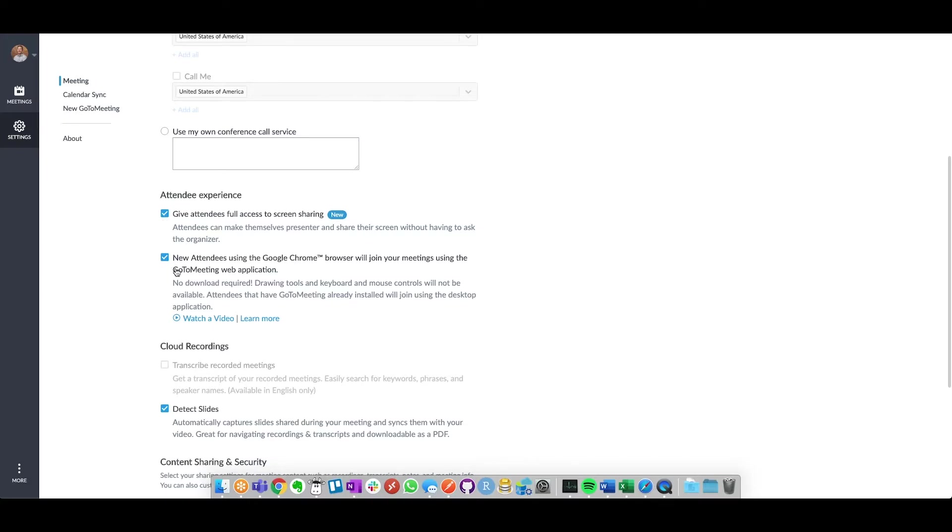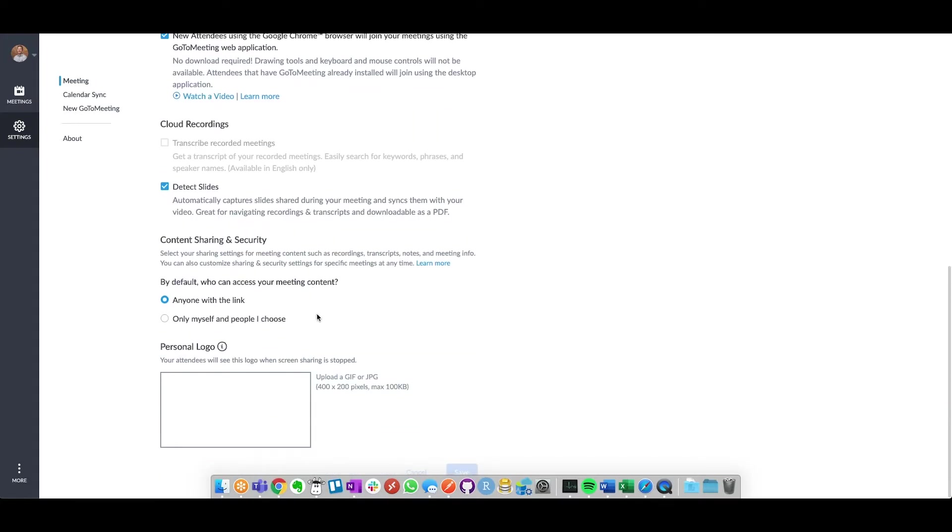Once you've selected both of those checkboxes, make sure you go down to the bottom and hit Save down here in the lower right-hand corner.